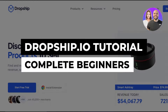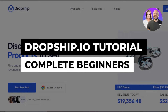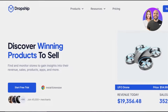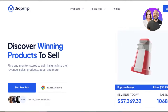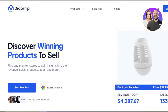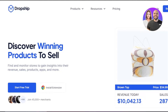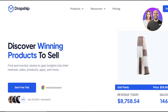Dropship IO tutorial — how to find winning products with Dropship IO. Hey guys, welcome! In this video I'm giving you a tutorial on Dropship IO: how to find and monitor stores to gain insights into their revenue, sales, products, apps, and more. So let's get into it.